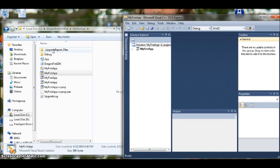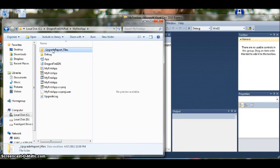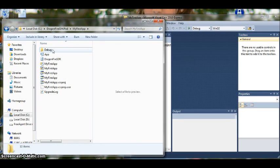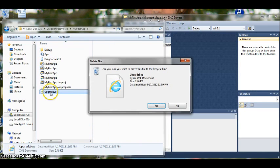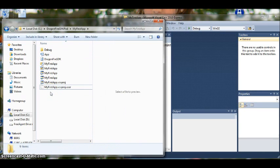We have an extra folder here. I am just going to delete that folder. We don't need that. And I don't need the upgrade log.